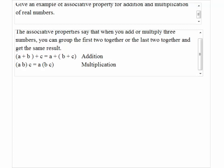Give an example of the associative property for addition and multiplication of real numbers. The associative property says that when you add or multiply three numbers, you can group the first two together or the last two together and get the same result.